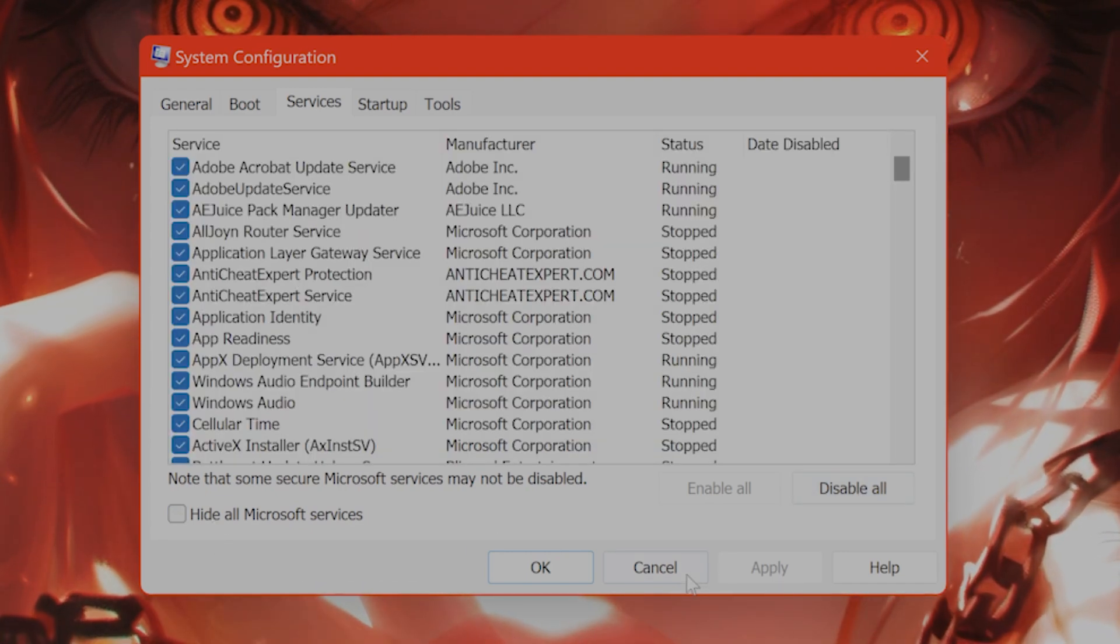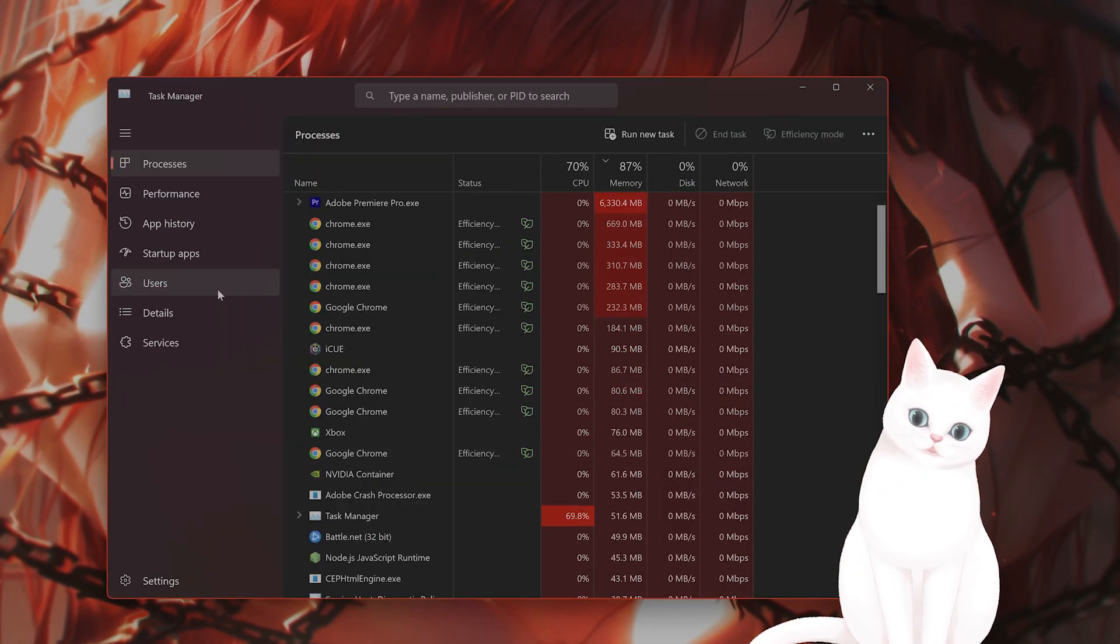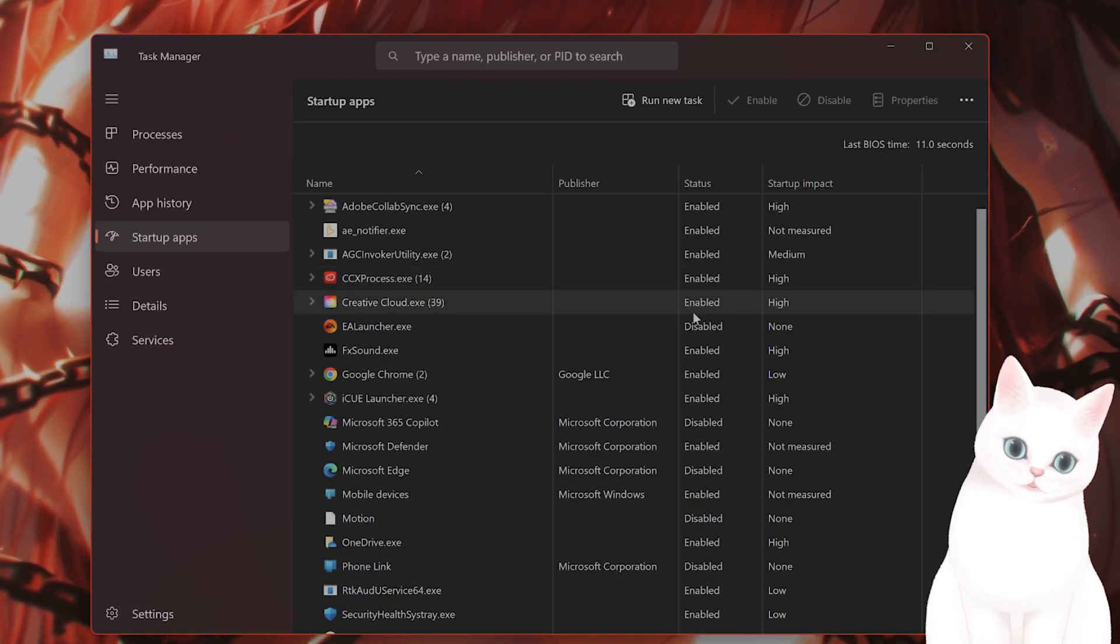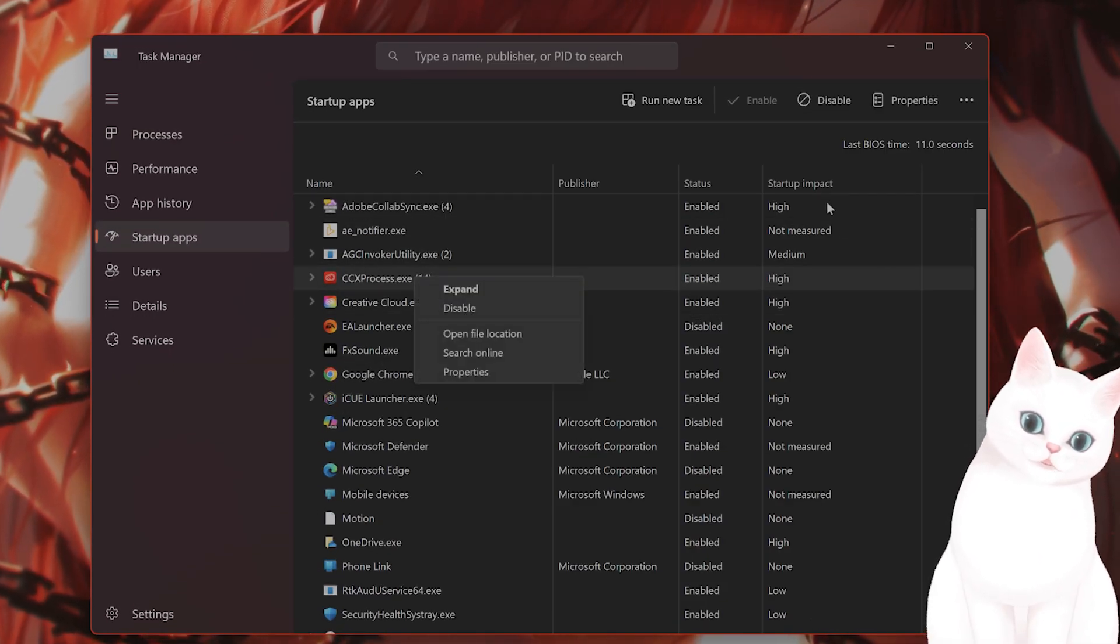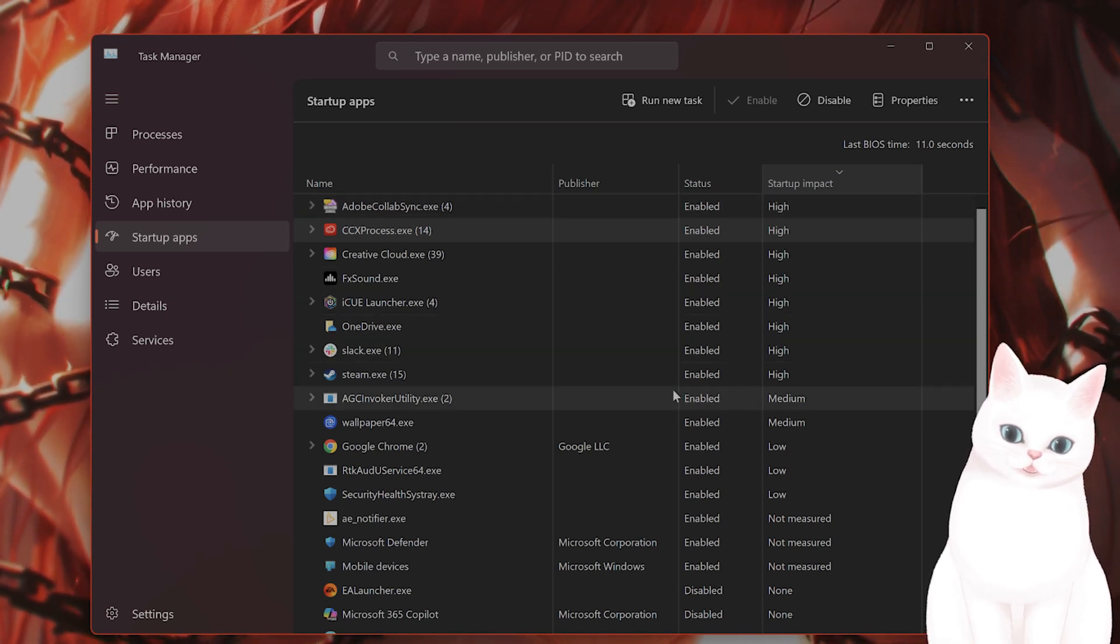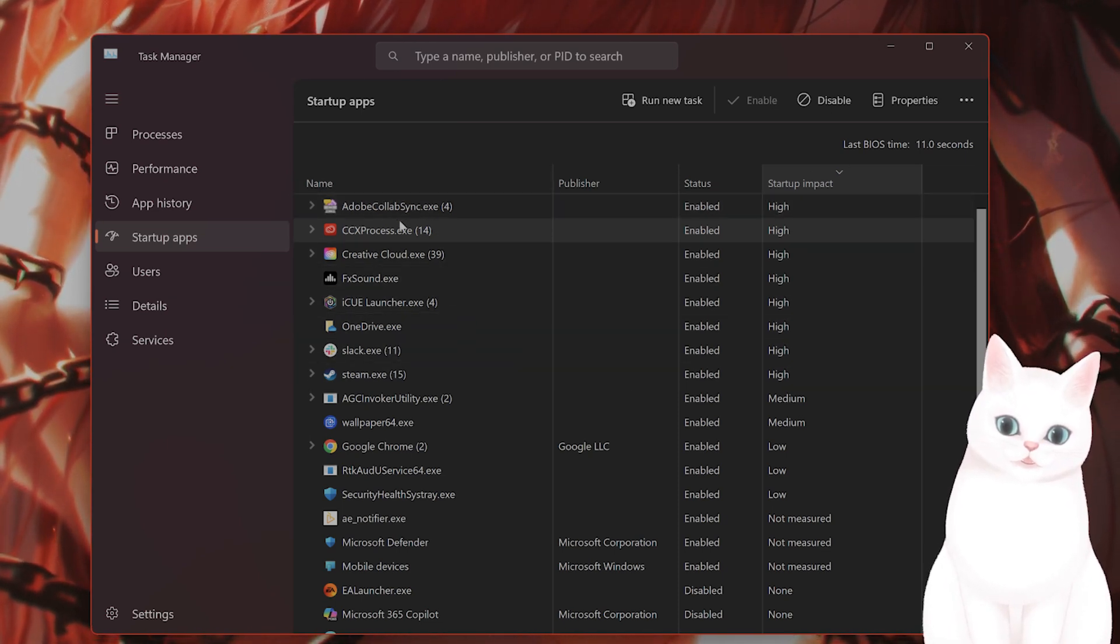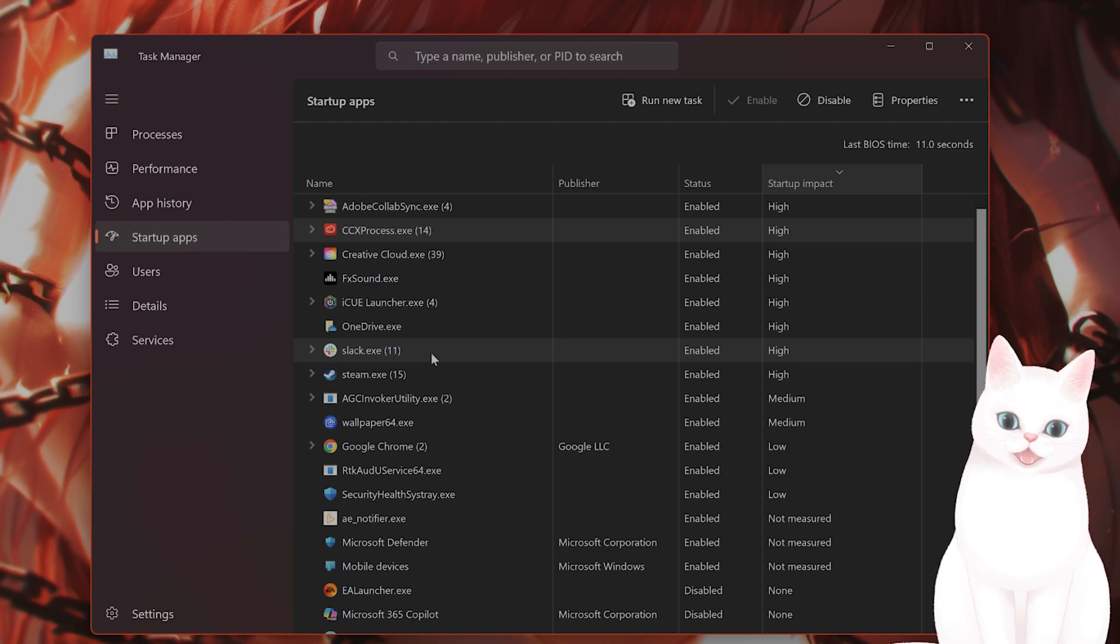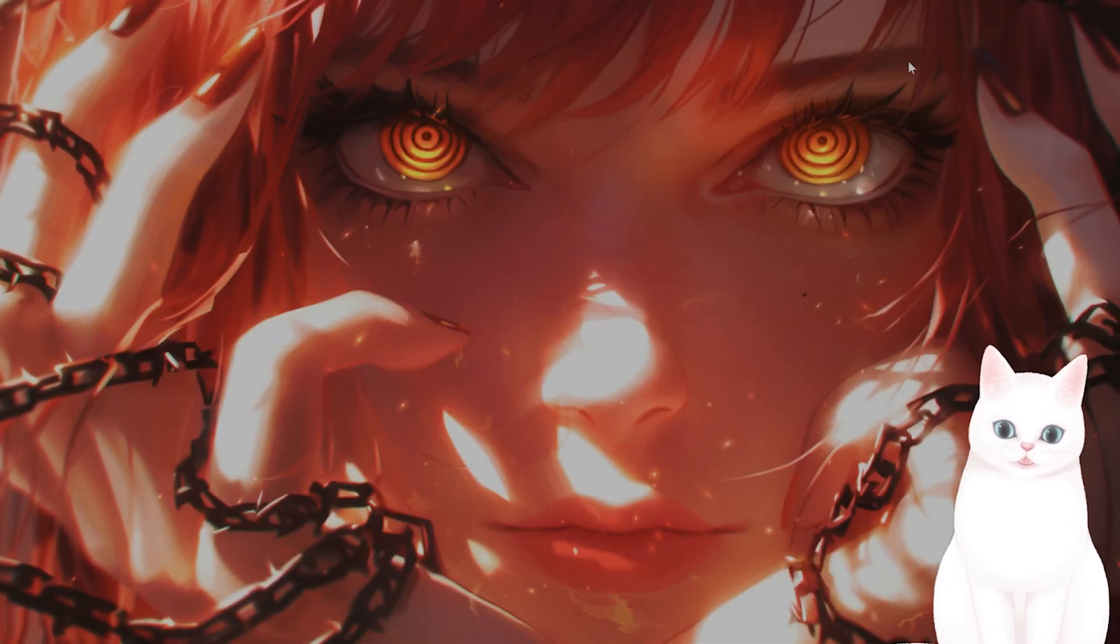Then you want to go back into your task manager, go to startup apps and basically disable all the apps. And you want to sort by startup impact and disable all the apps that are not necessary and see if that fixes the issue.